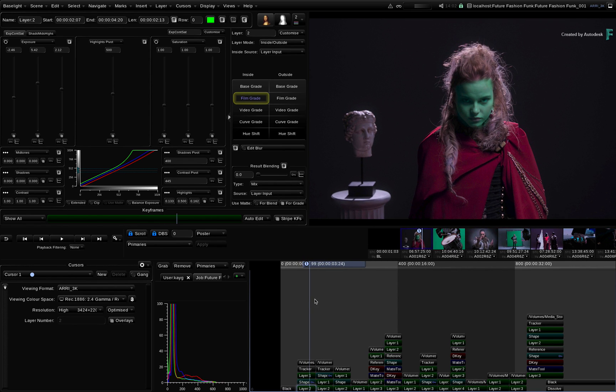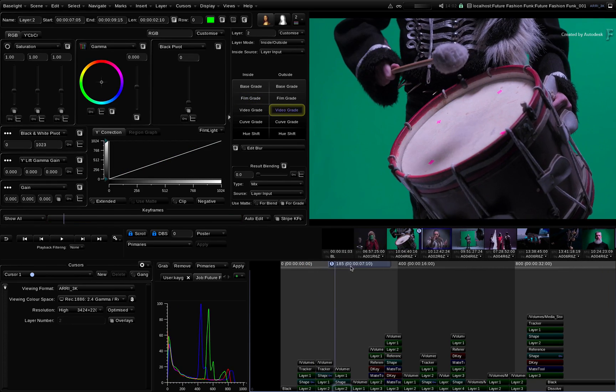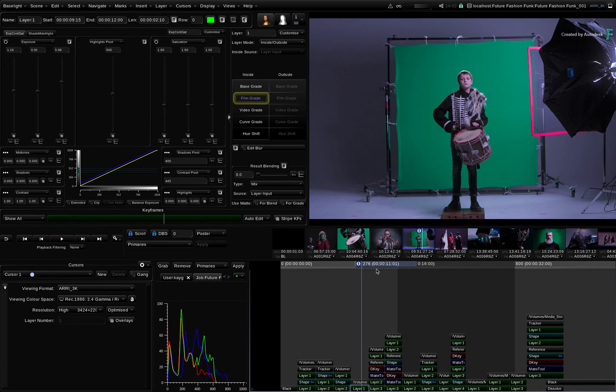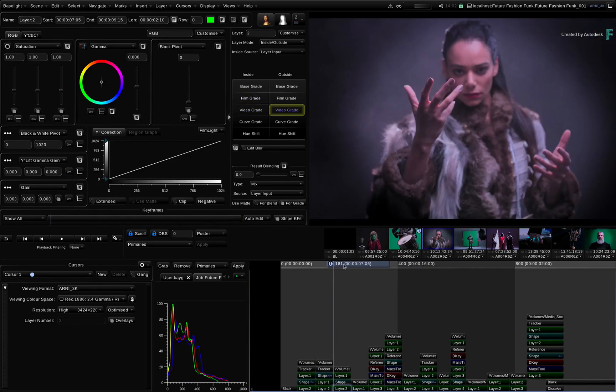So in this conform, the shots have already been graded and there is a mix of Base Grades, Secondaries, Shapes and Tracking.